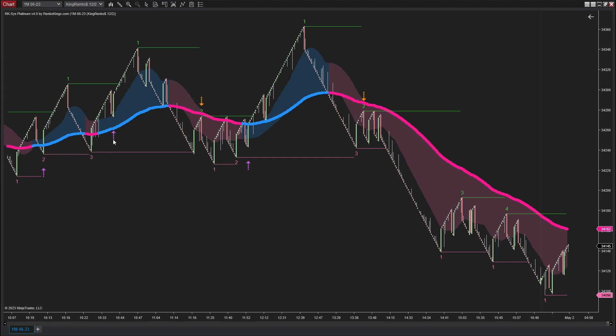Here are the pullback price action signals that first appear within a trend, referred to as PA1. You will notice that there is only one signal for each trend phase.